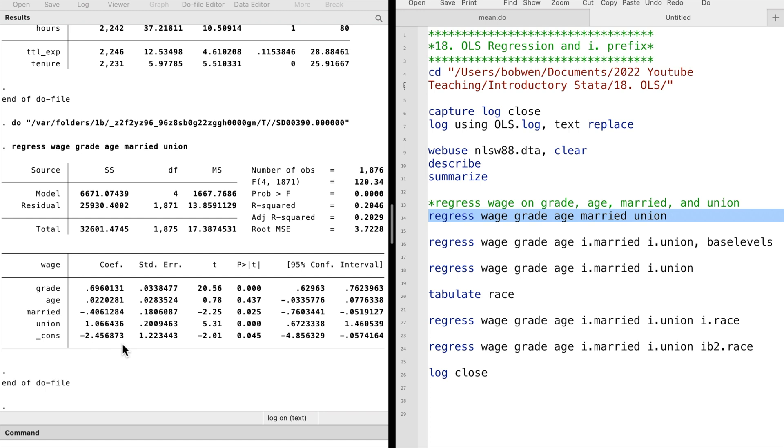The columns give information about the estimated coefficients, the standard errors, the t-statistics, the p-values, and the confidence intervals.